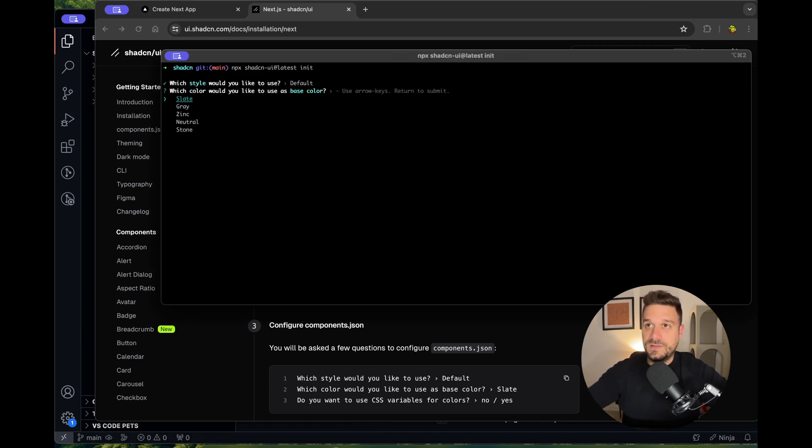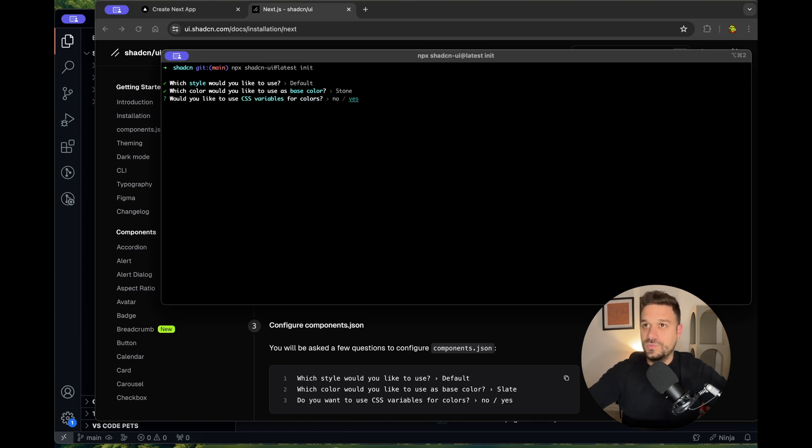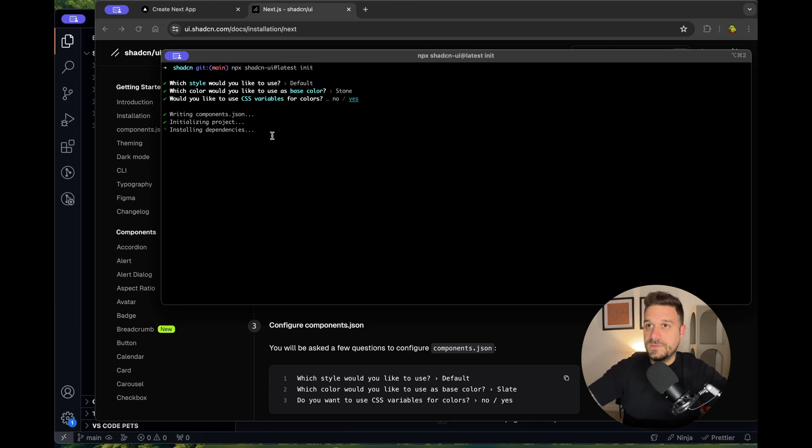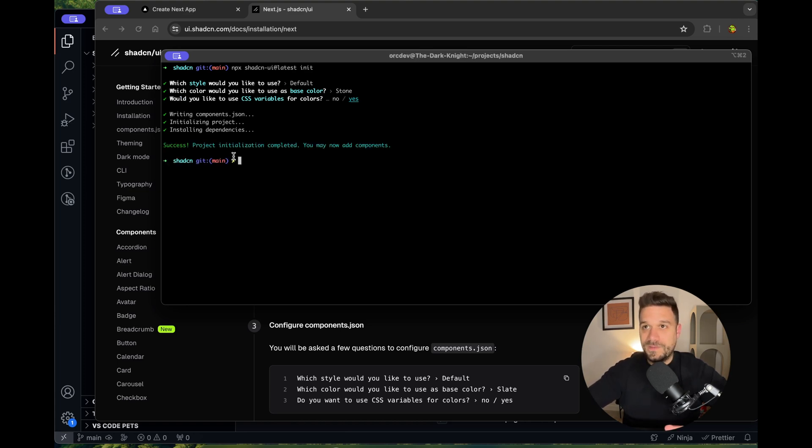I choose my style as default and my color as stone, and I'm going to use CSS variables for colors. And now, voila, it's installed.